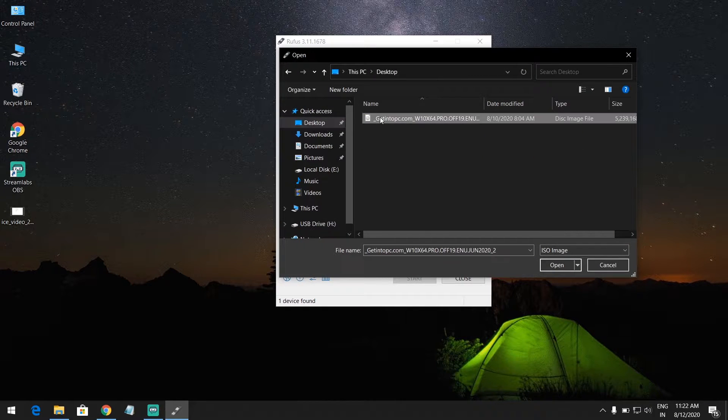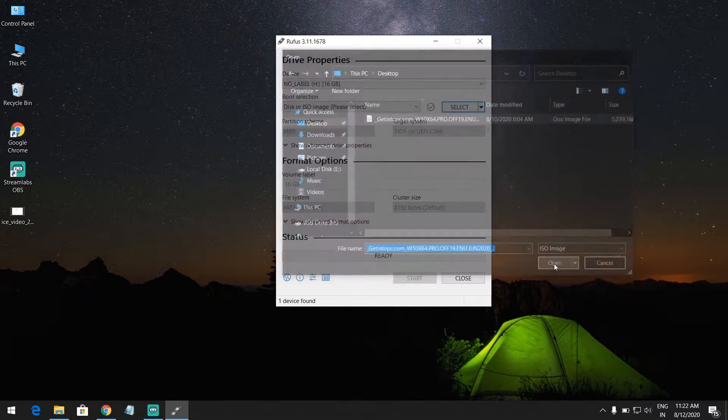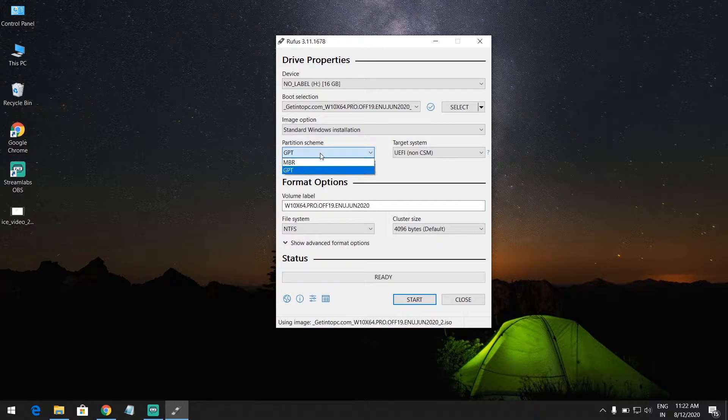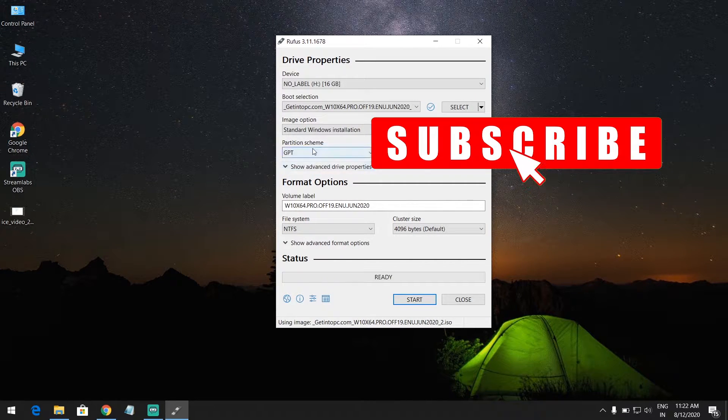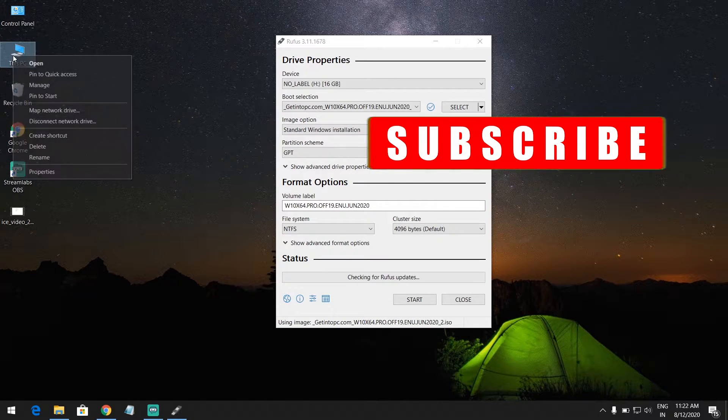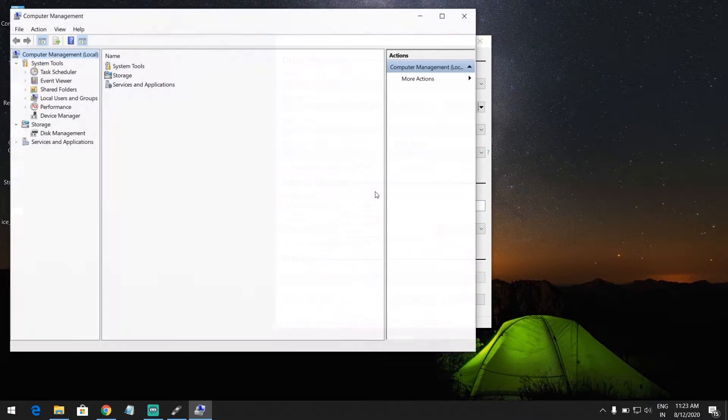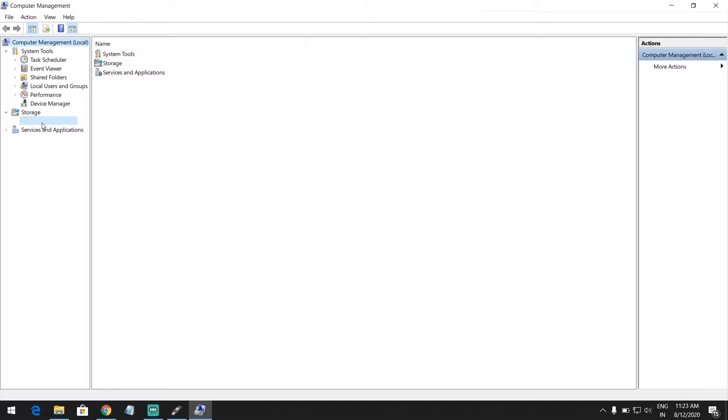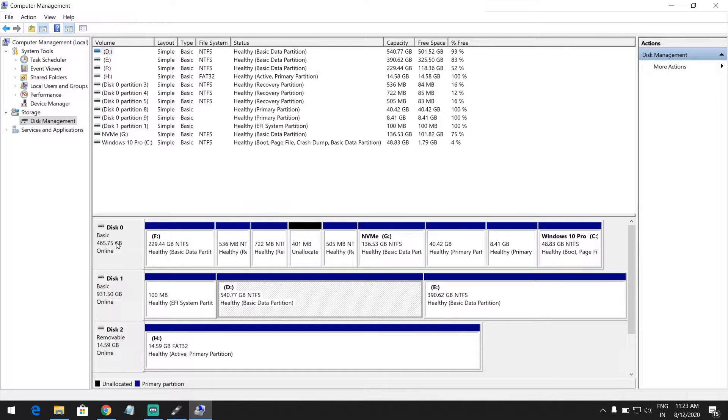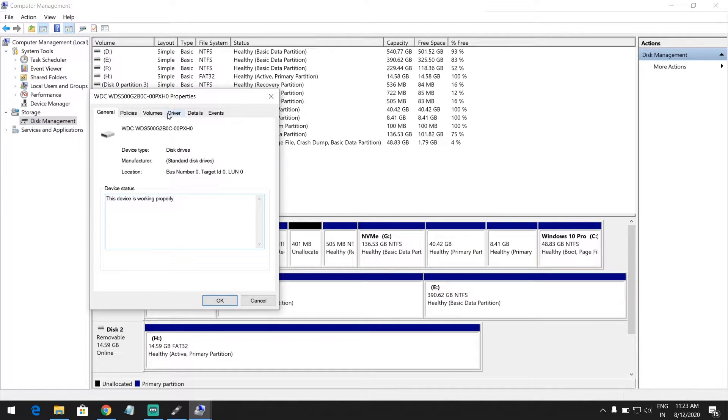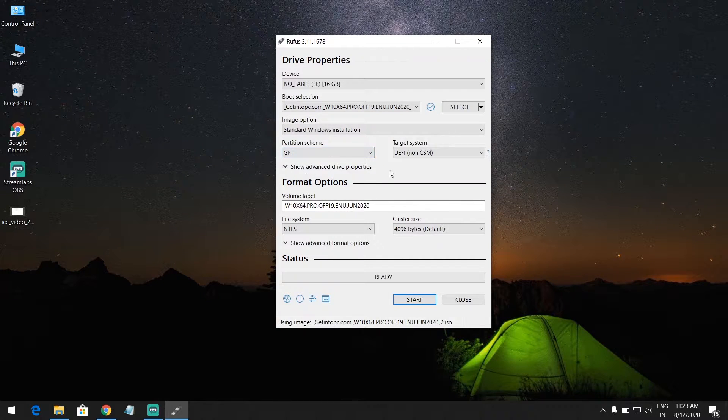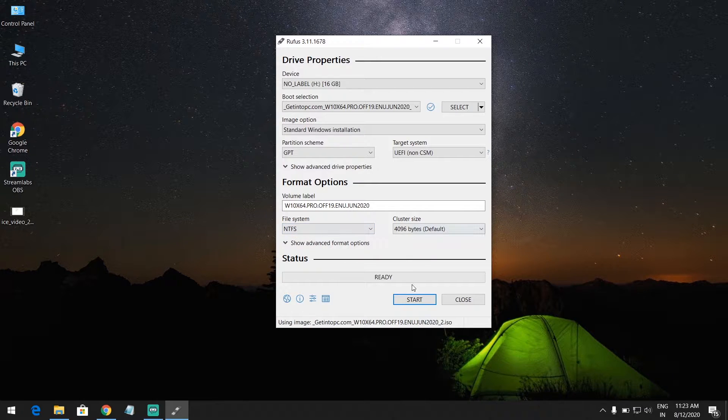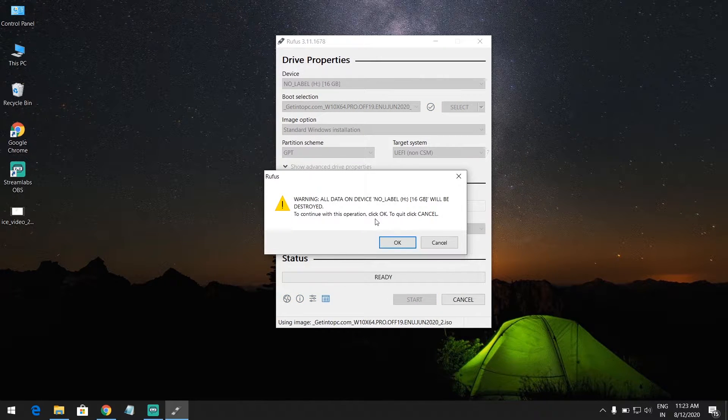And select your Windows ISO file. And select MBR if you have MBR partition, and select GPT if you have GPT partition. Open Disk Management and right-click on your drive and select Properties and click on Volumes. So now I have GPT partition, so I am clicking on GPT and click on Start, click on OK.